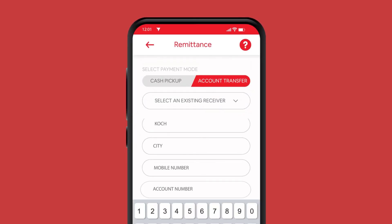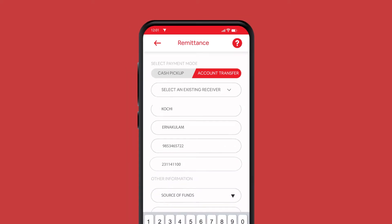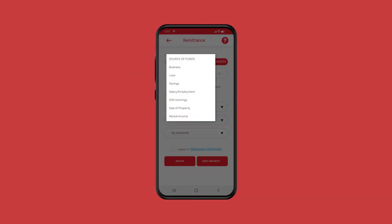Enter the receiver's address, city, mobile number, and account number. Select the source of funds.